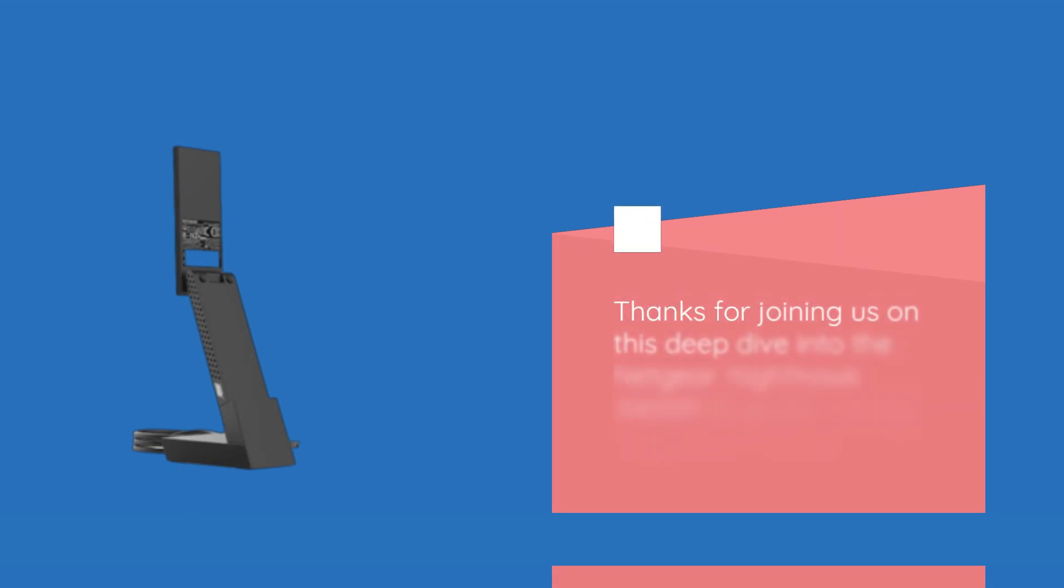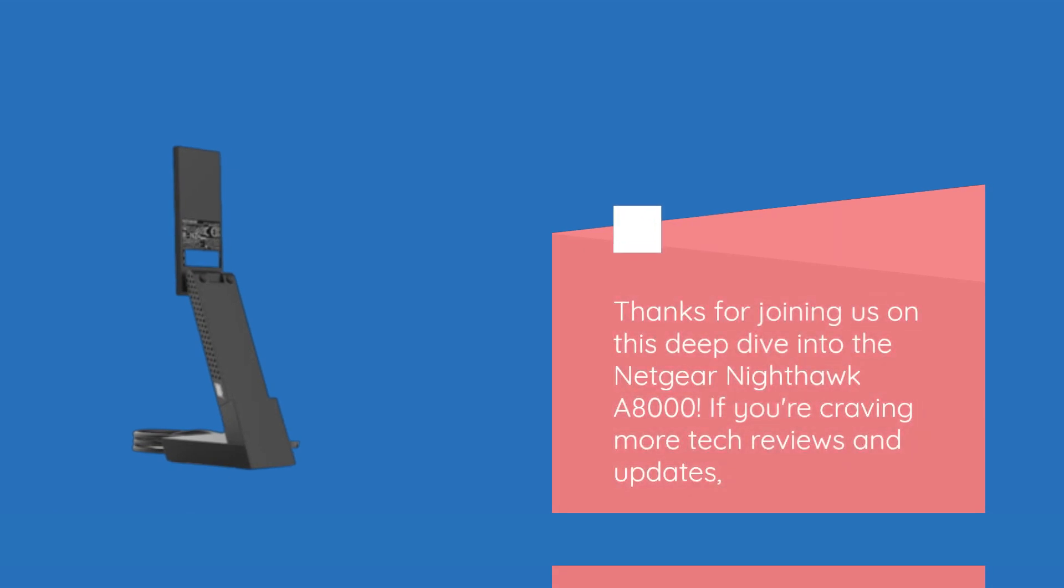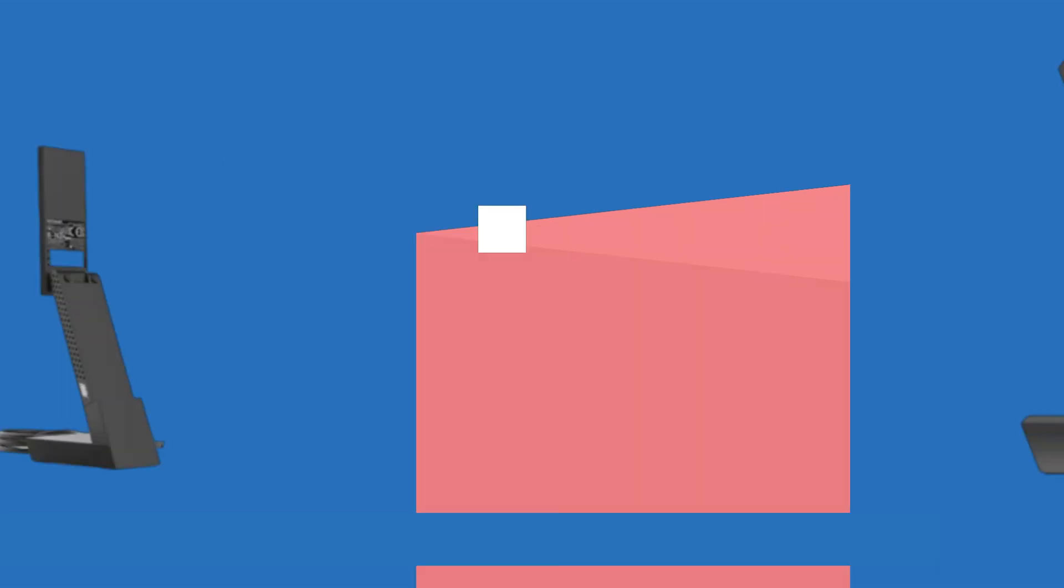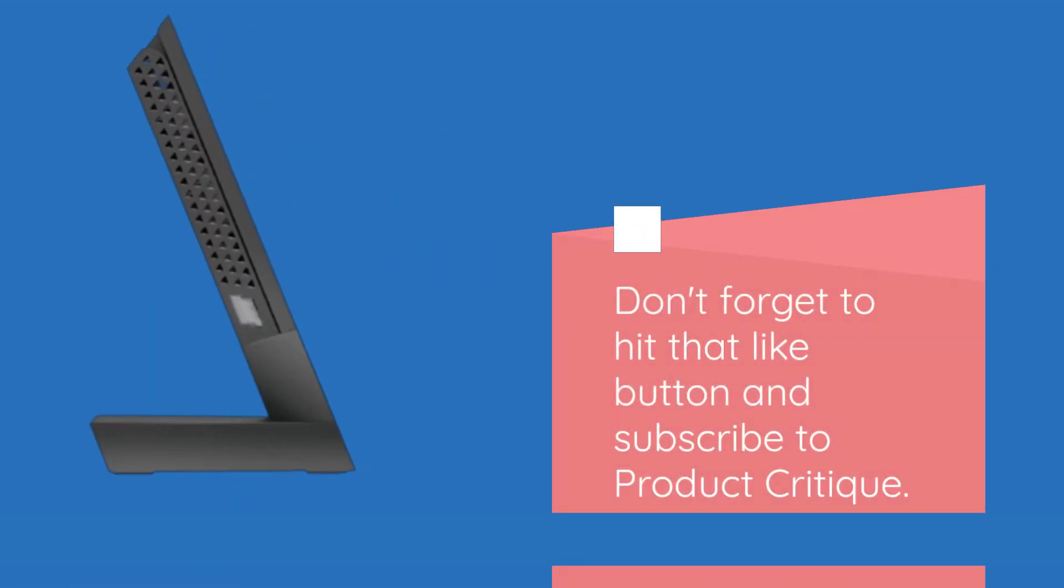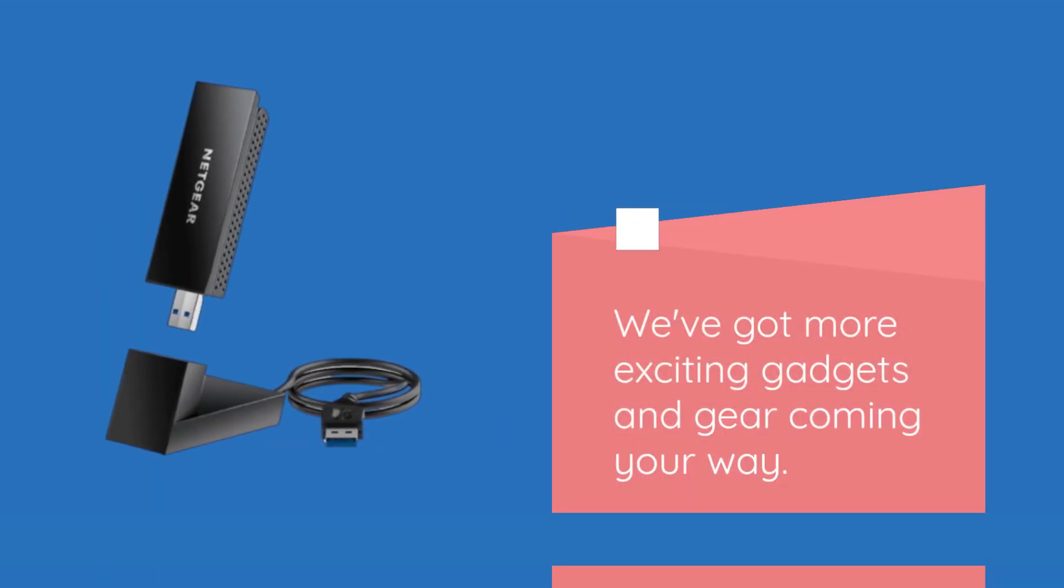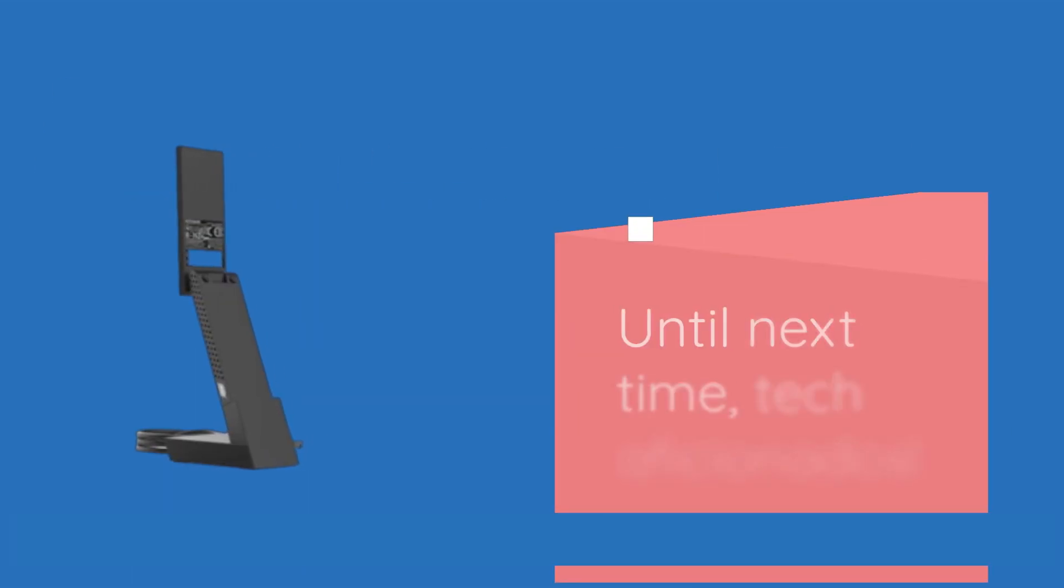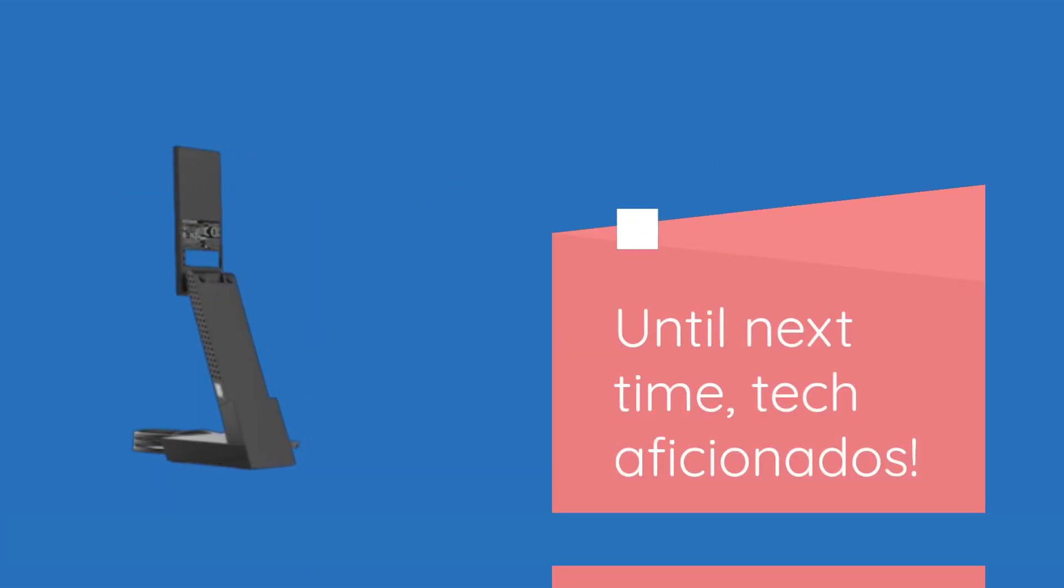Thanks for joining us on this deep dive into the Netgear Nighthawk A8000. If you're craving more tech reviews and updates, don't forget to hit that like button and subscribe to Product Critique. We've got more exciting gadgets and gear coming your way. Until next time, tech aficionados.